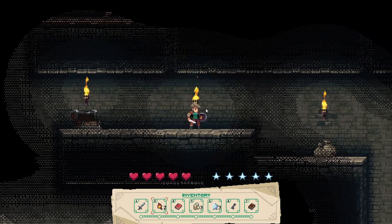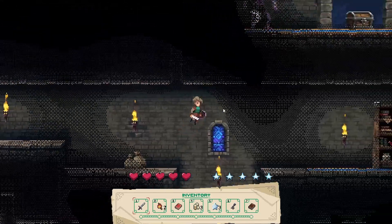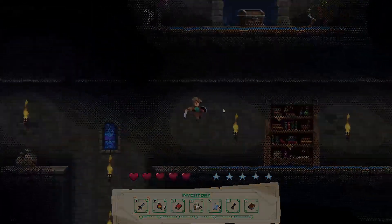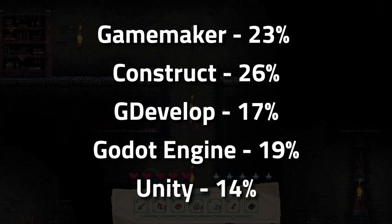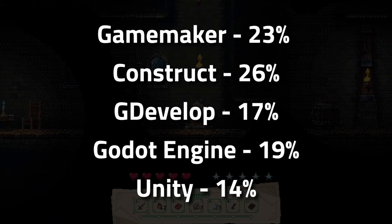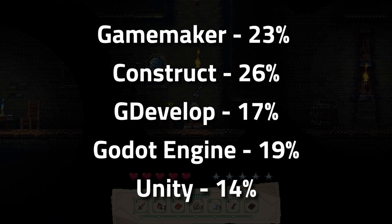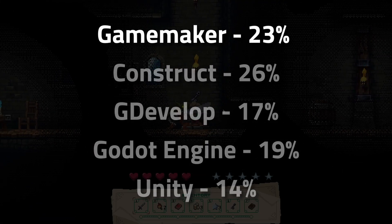Game one was honestly a pretty impressive experience on my part, and the vote was closely split with most of you thinking it was made with GameMaker or Construct. Game one was in fact made in GameMaker — 23%, not super great. And by the way, all the links to the developers and their Fiverr profiles are down in the description, so check them out.